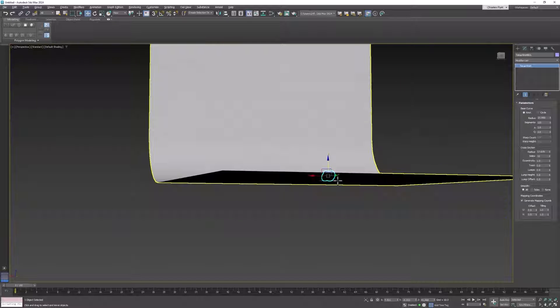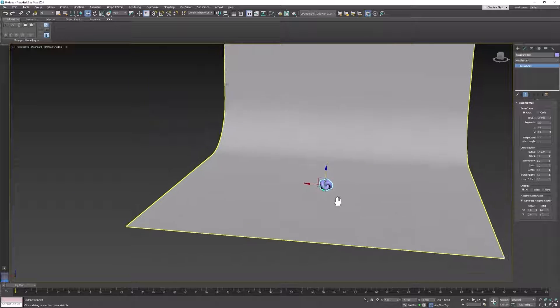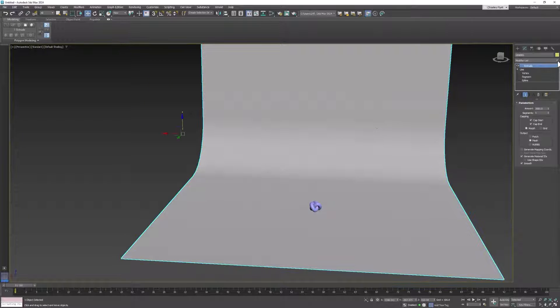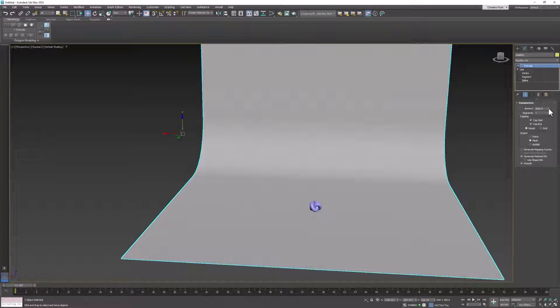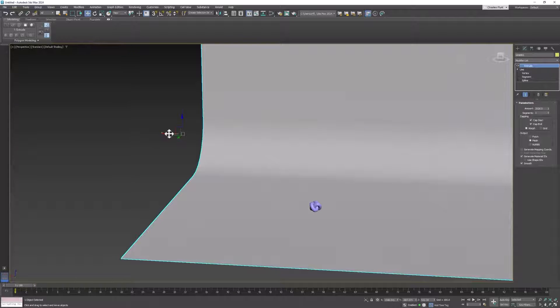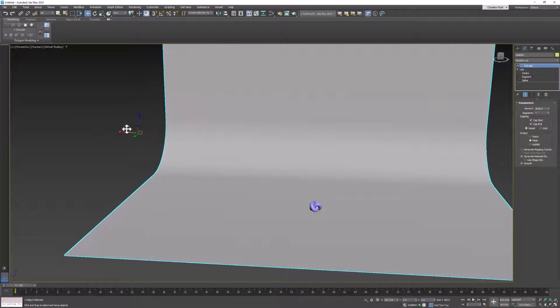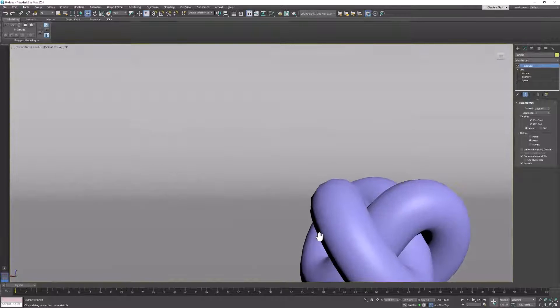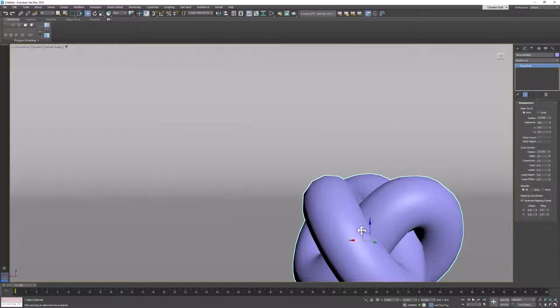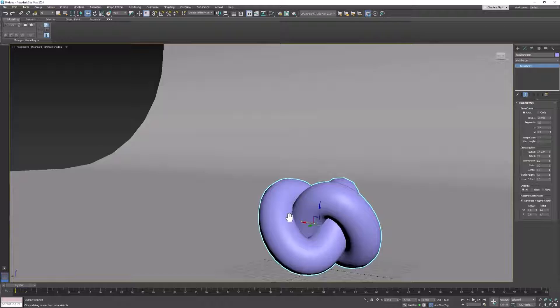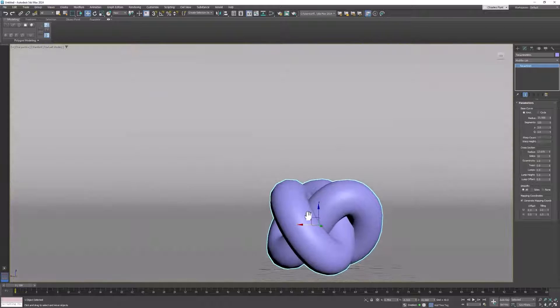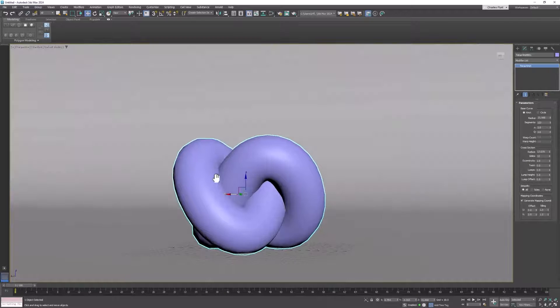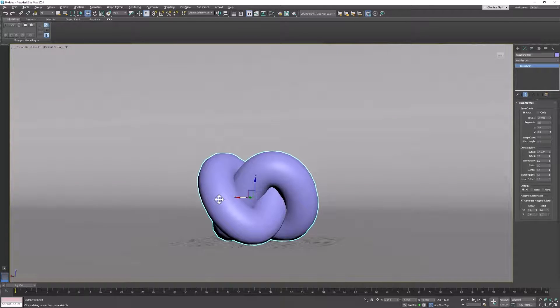I think my backdrop needs to be a lot wider, so I'm going to select it and extrude it a lot more and then move it over. You don't want to see the edge of your backdrop if you're moving around your scene. So now let's create some lights.